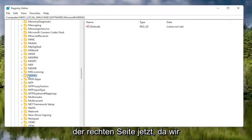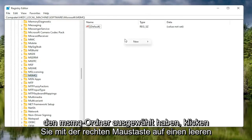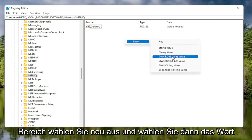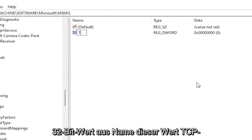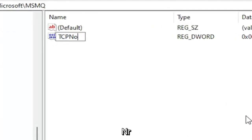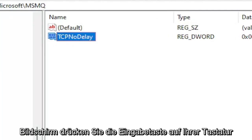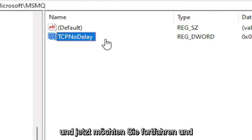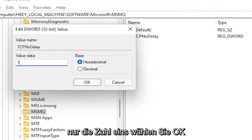Now that we have the MSMQ folder selected, right-click in a blank area on the right panel, select New, and then select DWORD 32-bit value. Name this value TcpNoDelay — exactly as shown on screen — and hit Enter on your keyboard. Double-click on this value, type the number 1, and select OK.